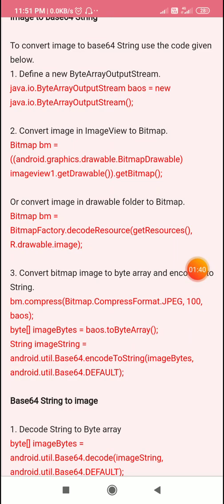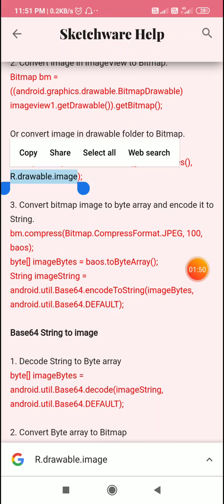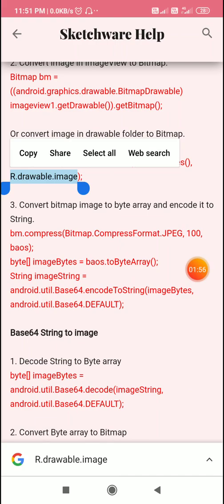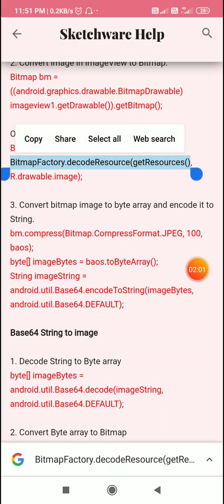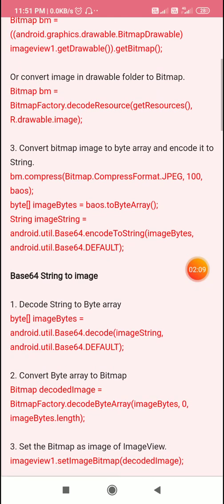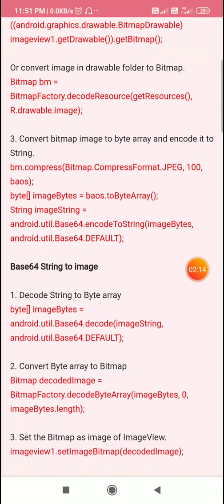If we need to get the bitmap from the drawable folder resources, we can use `BitmapFactory.decodeResource(getResources(), R.drawable.image)`. In this way we can also get a bitmap. After we get the bitmap of the image, we can convert it to a base64 string using the following code.